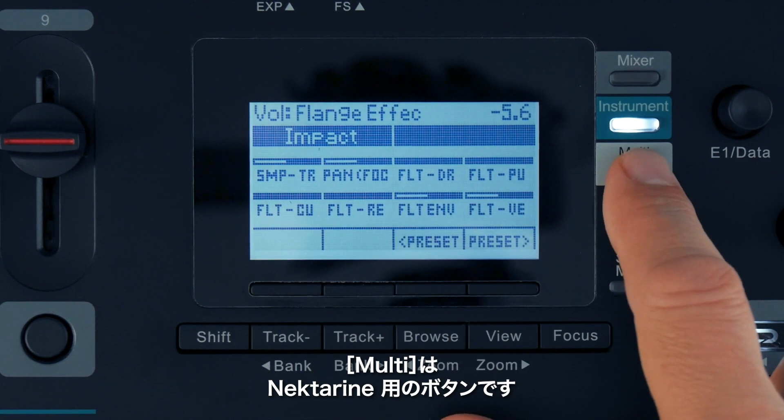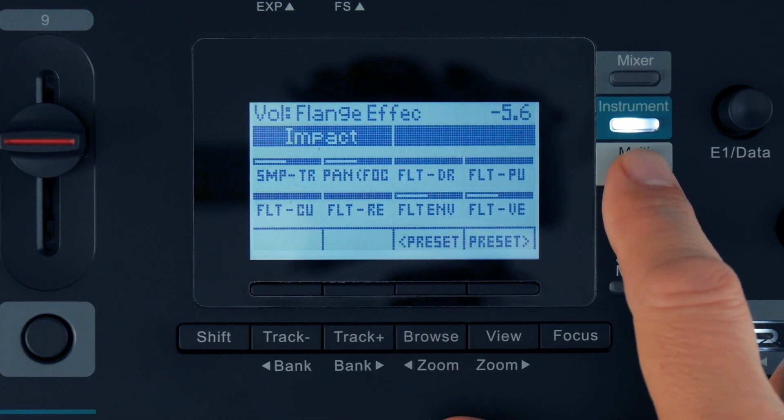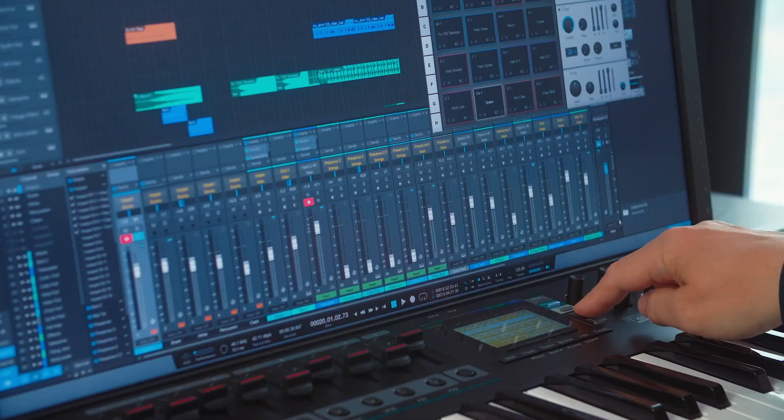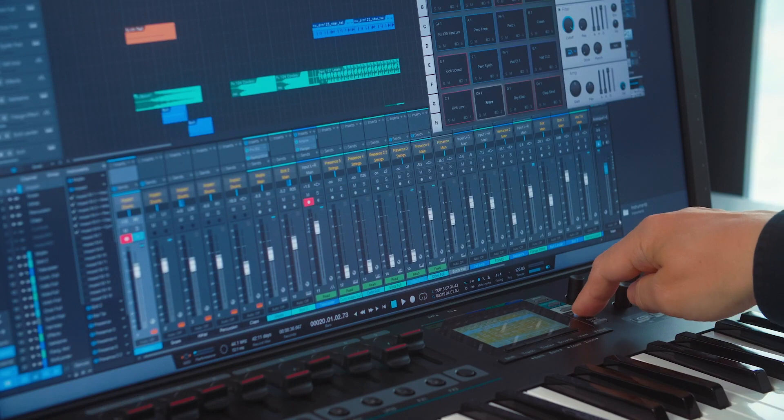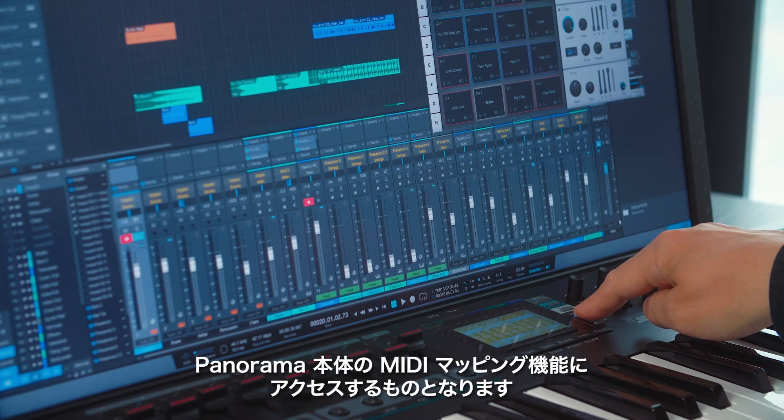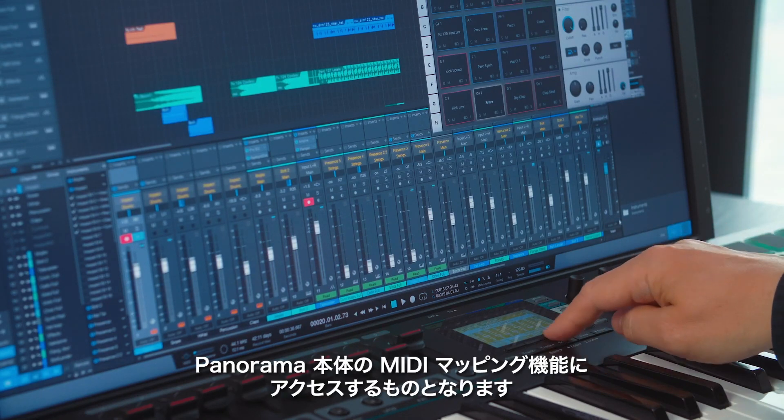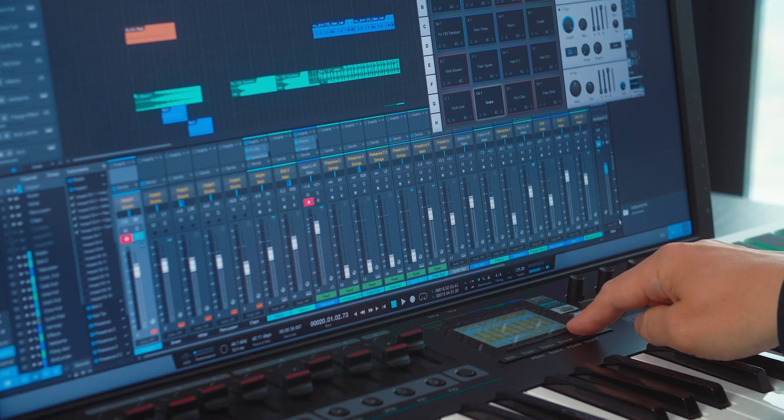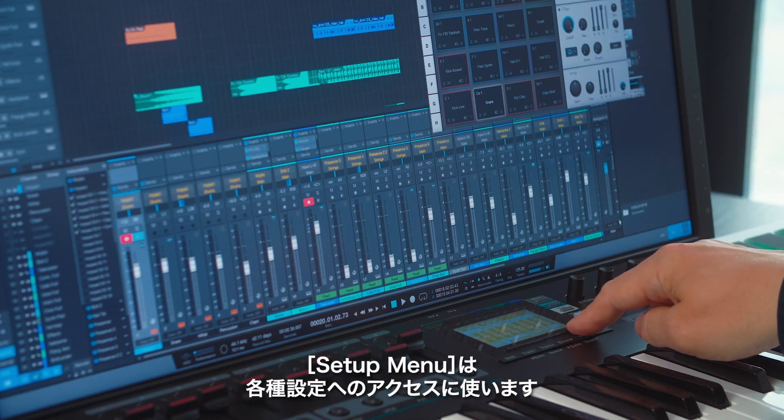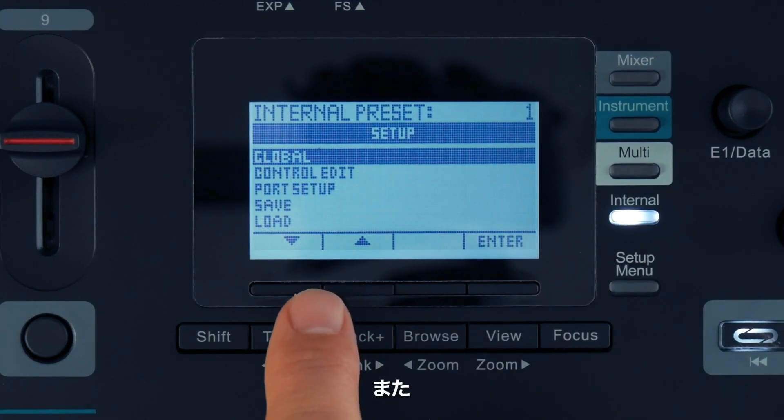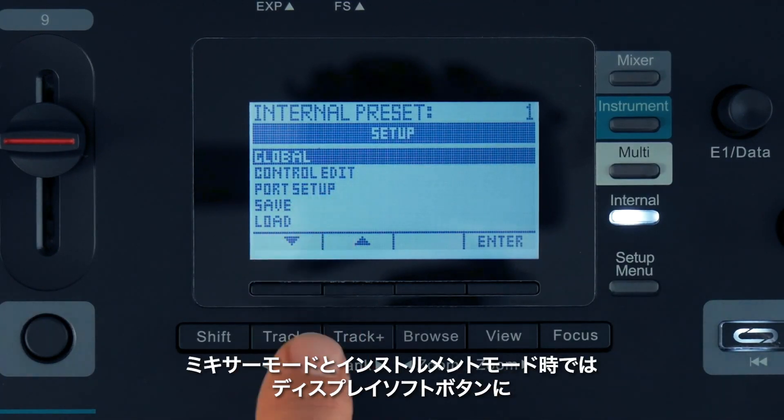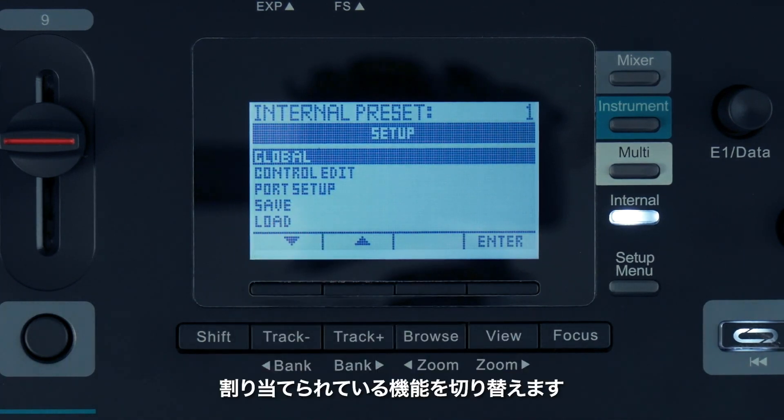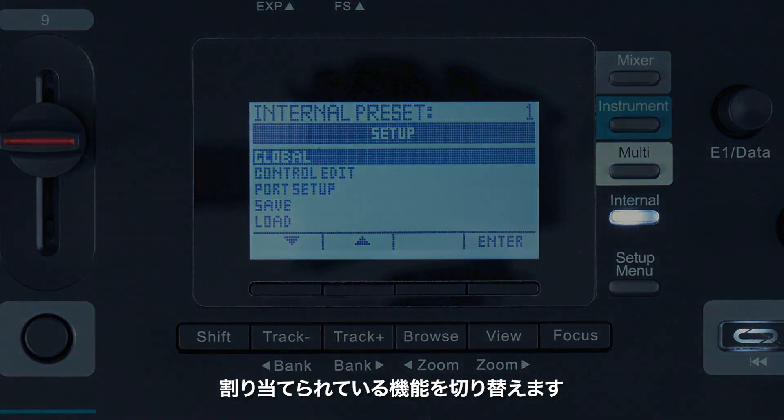Multi is a button reserved for Nectarine, which we'll discuss in a later video. The Internal button gives you access to Panorama's internal media mapping features. Setup gives you access to settings. Setup will also toggle the functions assigned to the display soft buttons in Mixer and Instrument mode, as we'll see later.